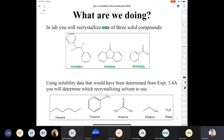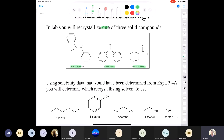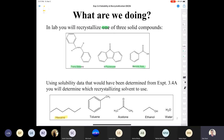You're going to recrystallize only one of the three compounds — not all three — using one of these solvents: hexane, toluene, acetone, ethanol, or water. To know which solvent to use, you're going to use the data from experiment 3.4a, which was collected during a previous semester. That data will allow you to choose an appropriate solvent to recrystallize your compound.